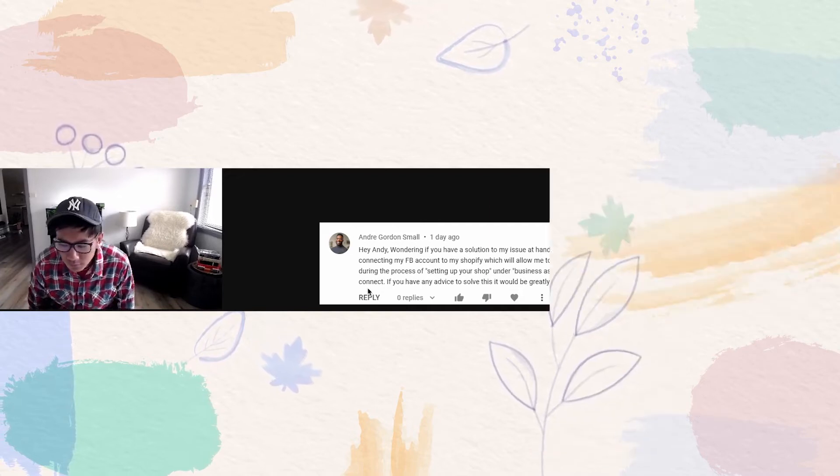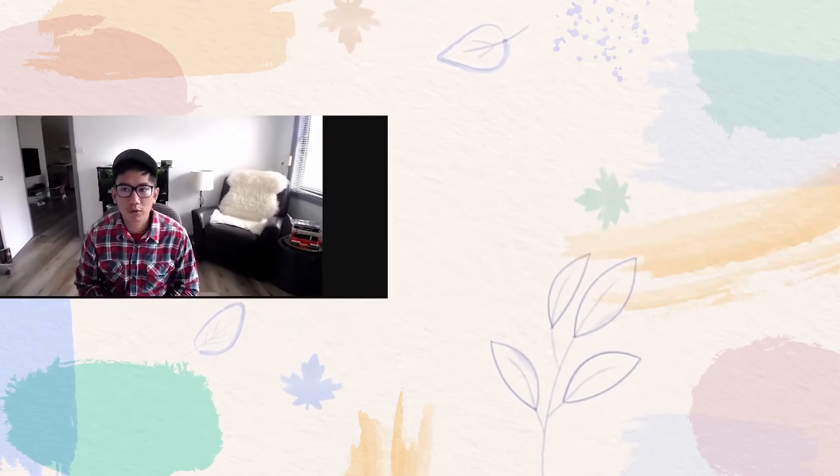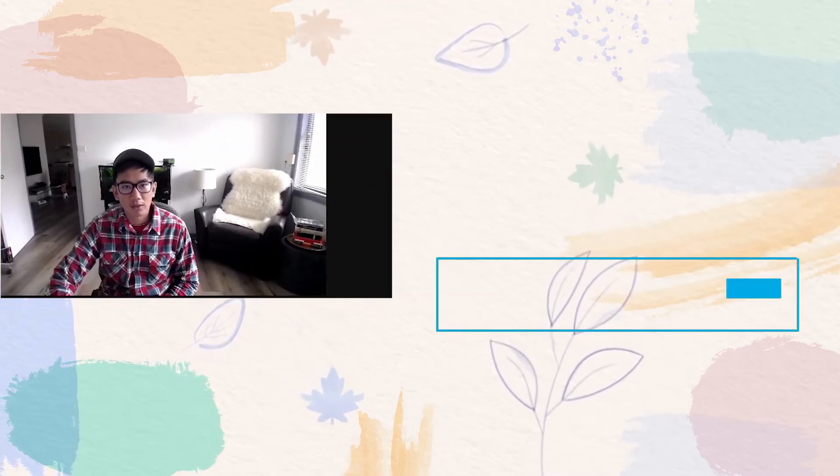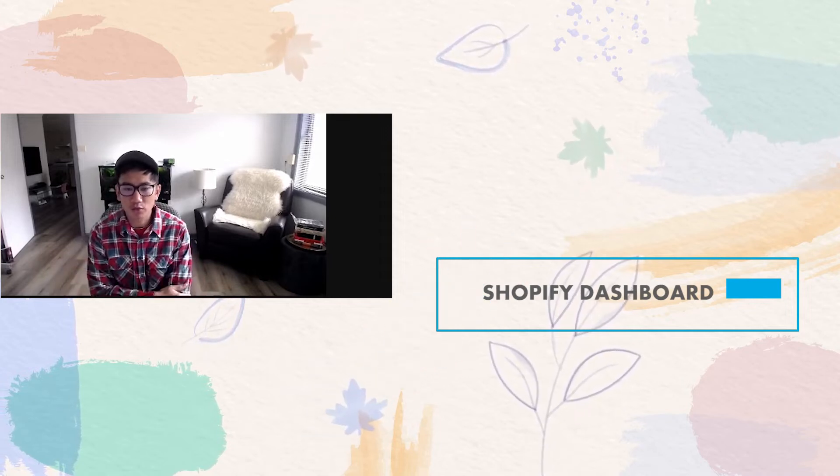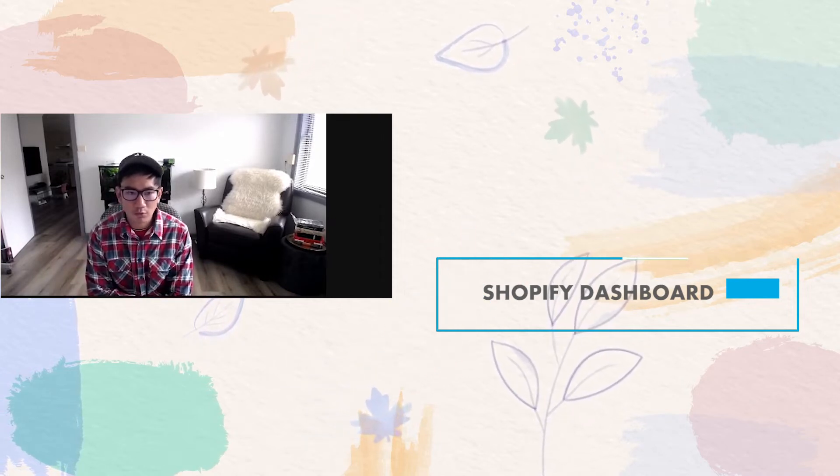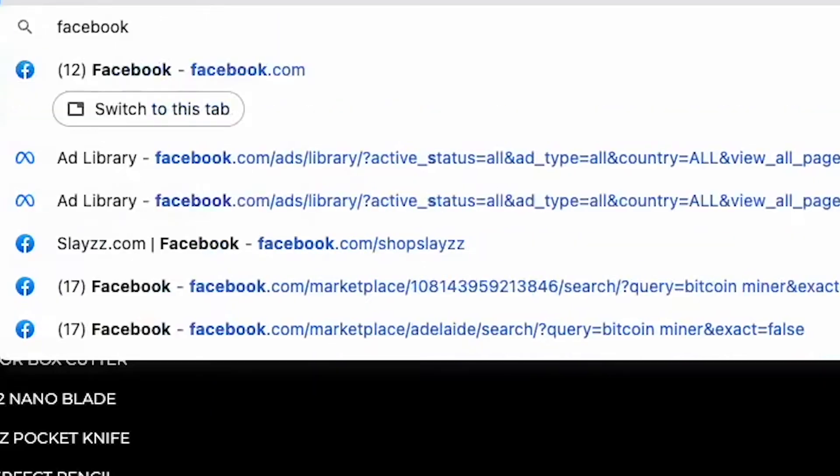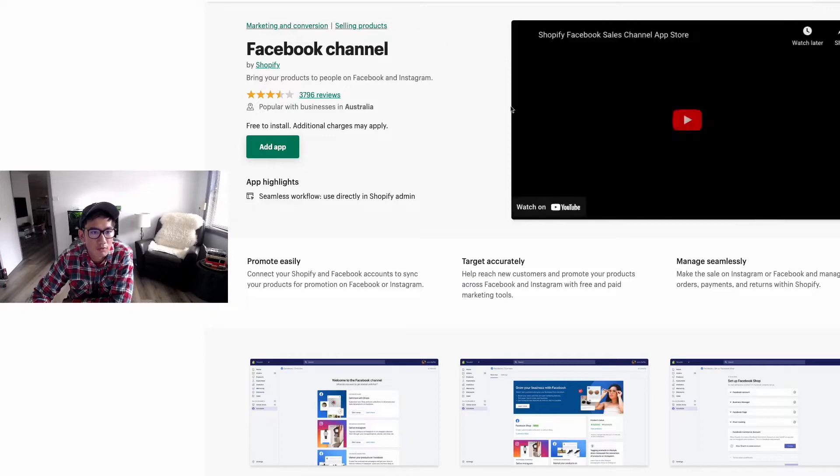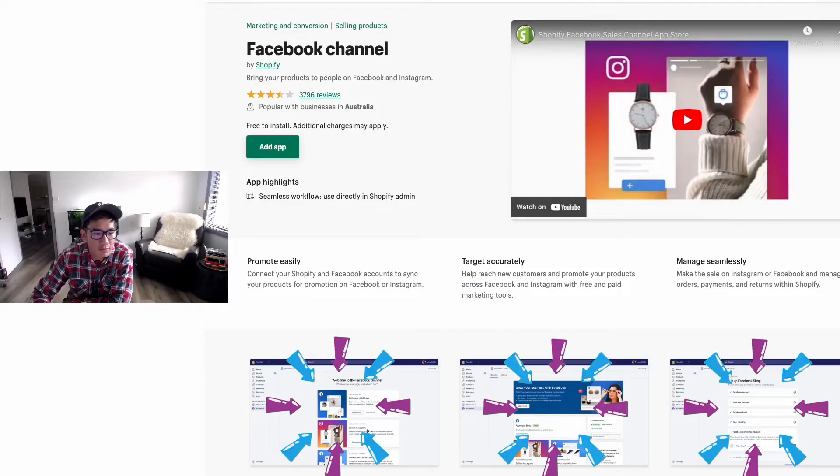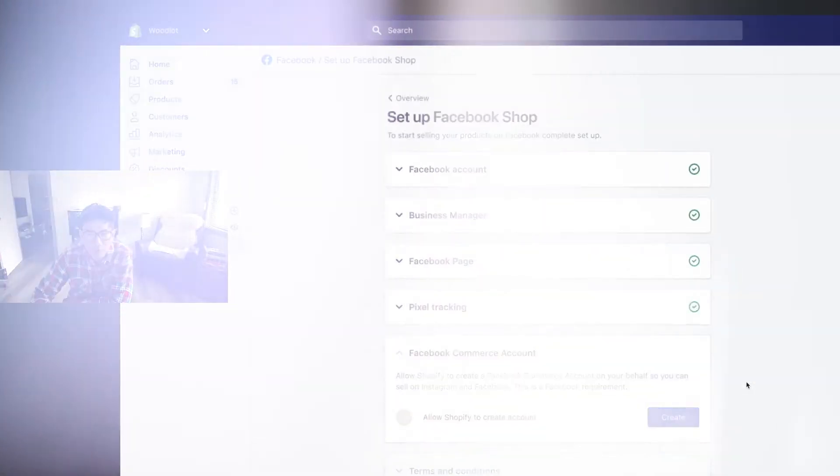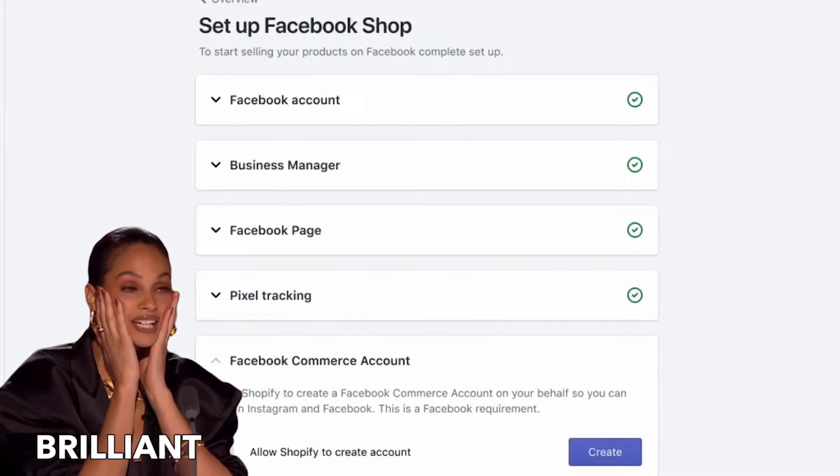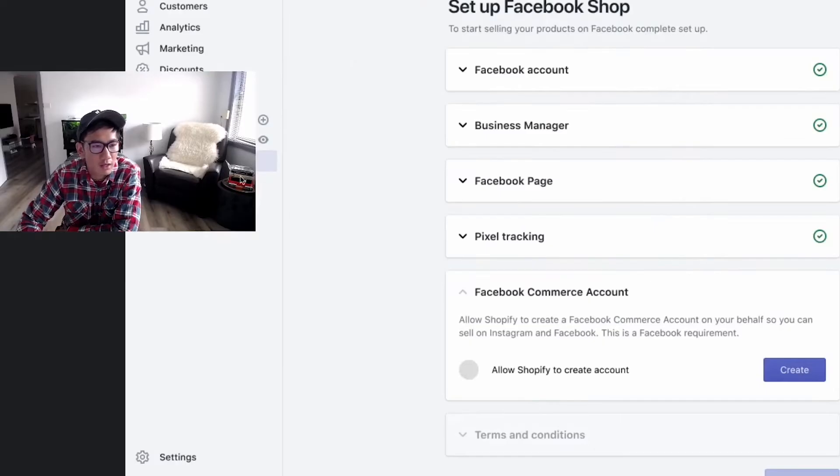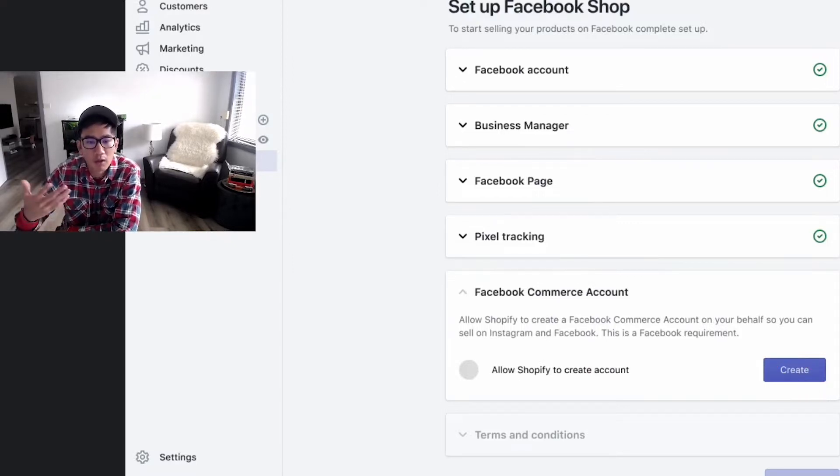One, you want to do it through the Shopify dashboard. That's probably going to be the easiest way because the Shopify dashboard has a Facebook app. Use the Facebook channel - this is probably the easiest way where you can link everything. Then you can also link and create a Facebook Commerce account where you can go ahead and link your products to Facebook.